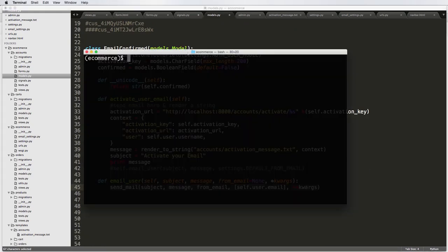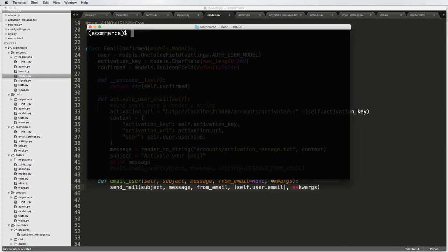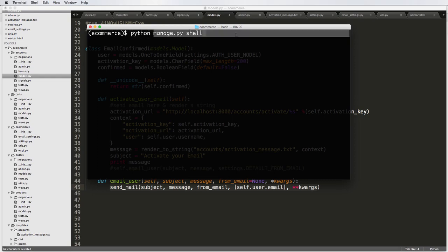So I'm going to go Python manage.py shell. So if you just type out Python, it will go into Python shell, but manage.py will add in all of the Django stuff that we need. So that's how you get into the Python shell using our Django project.